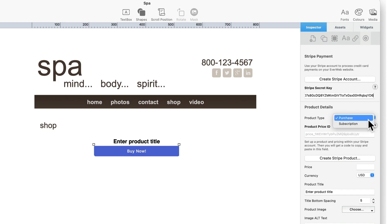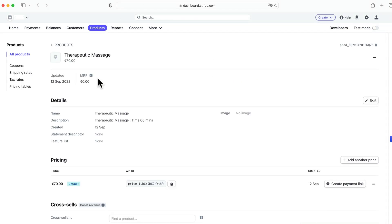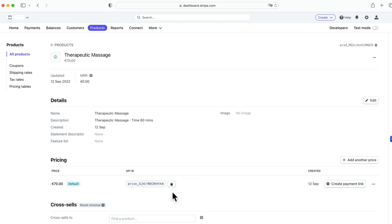Next go to your Stripe dashboard and copy the API ID code of the product or subscription that you want to add to the clipboard.